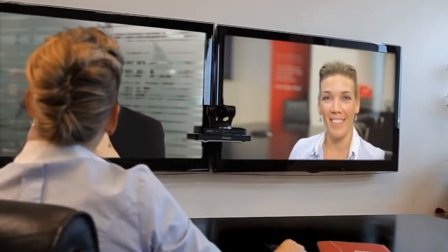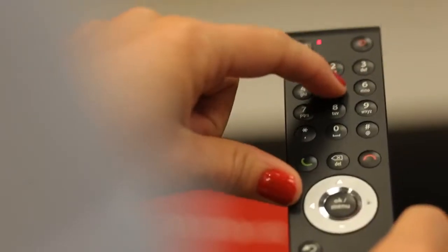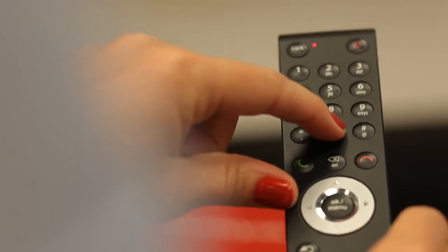Larger enterprises can use their organization's high-scale MCU to host larger multi-party conferences. To join a multi-party conference on the external MCU, just dial in the scheduled conference number.